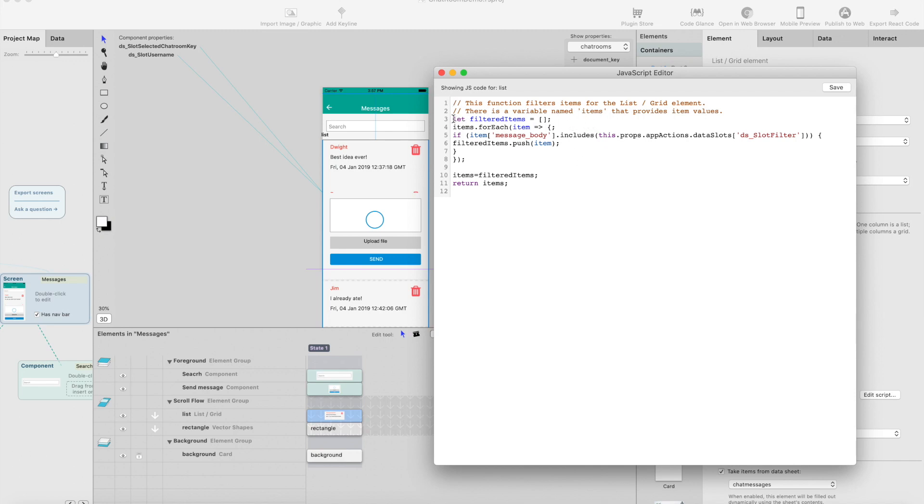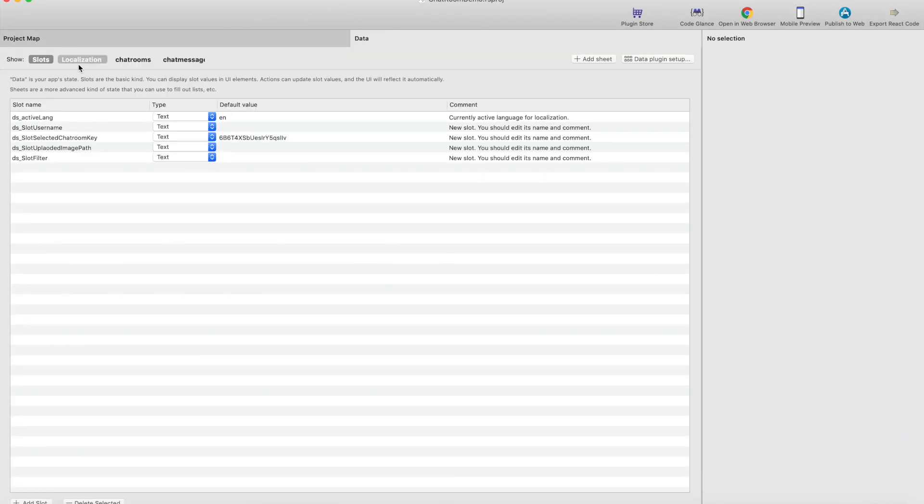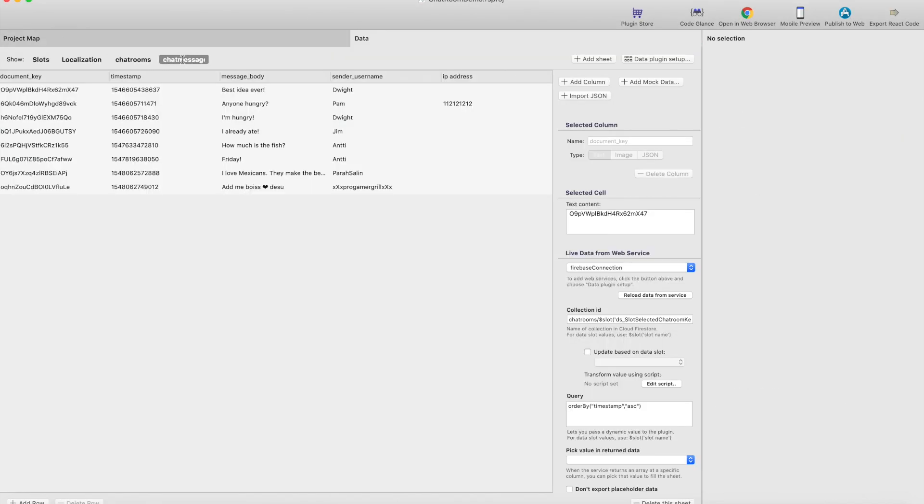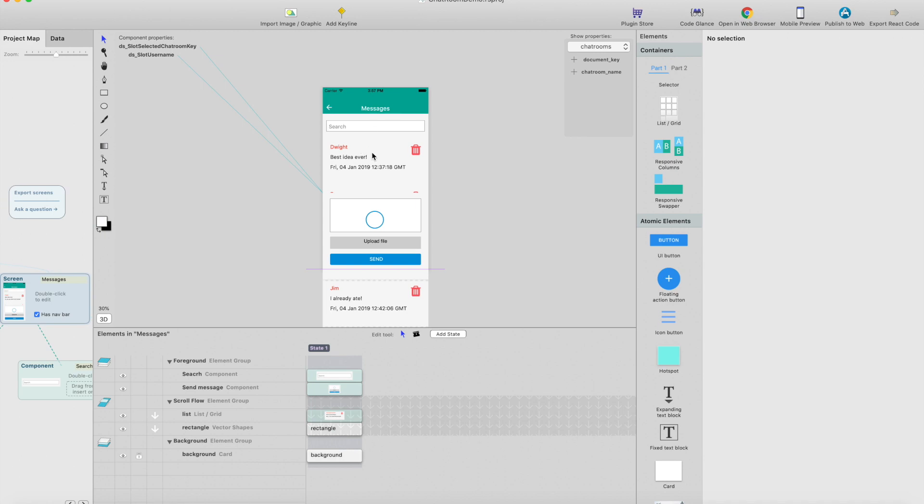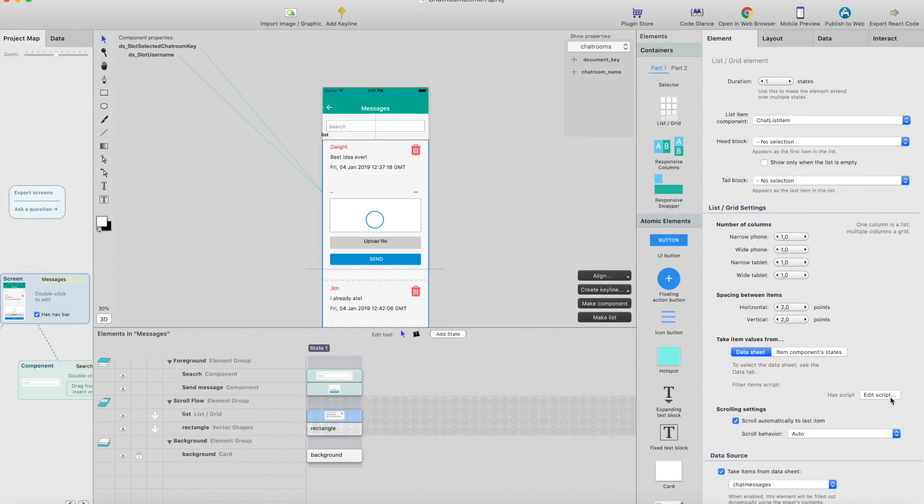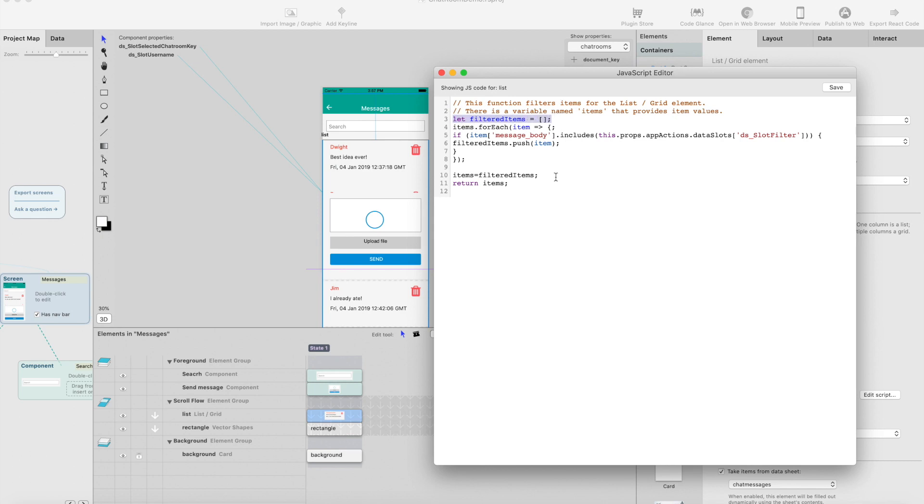You can create a script, and in this case we go through each item and check if the item message body includes the data slot value, which is data slot filter. Then we add this item to a new list that we've created here. When we've repeated this for the whole list...